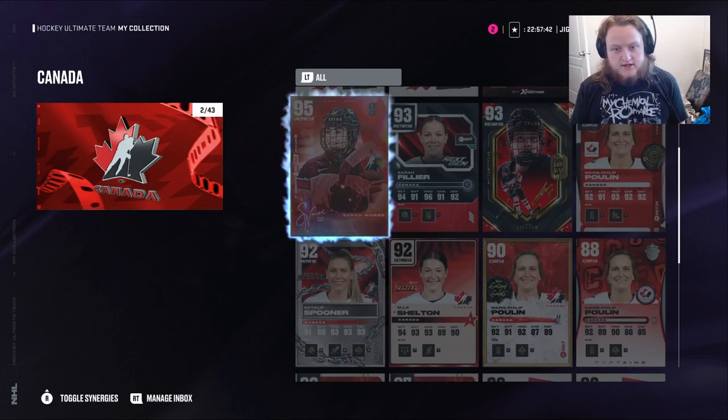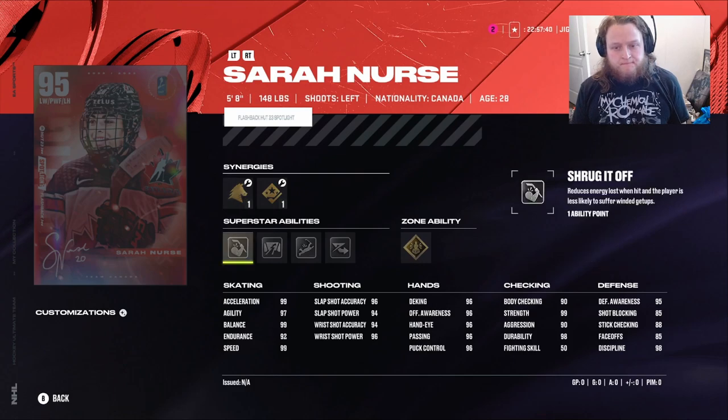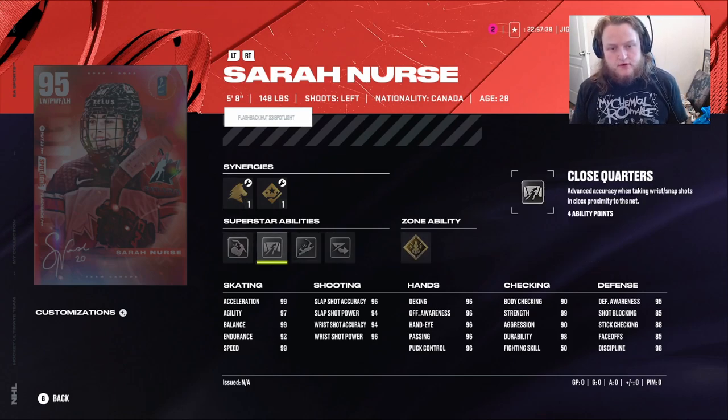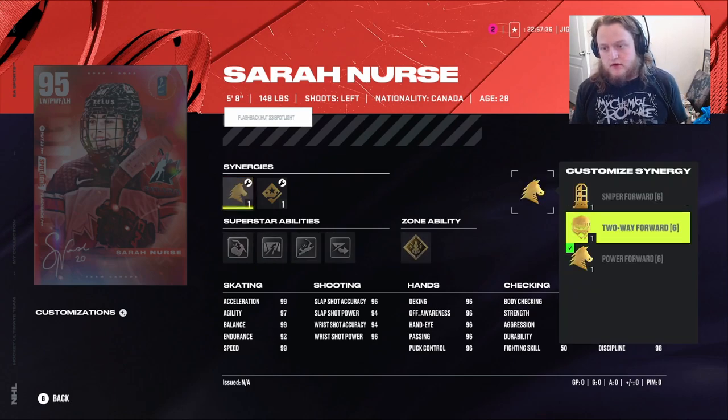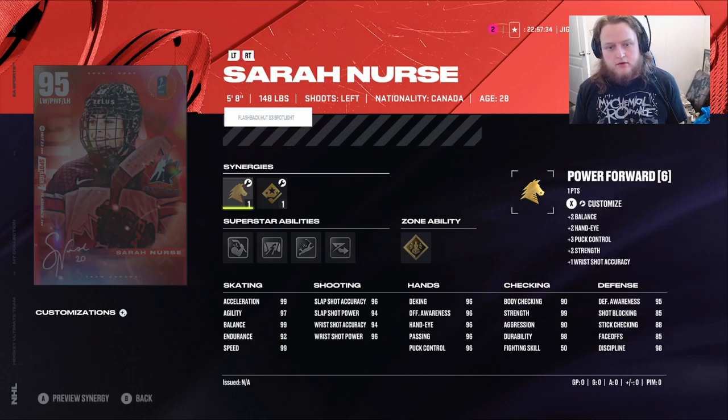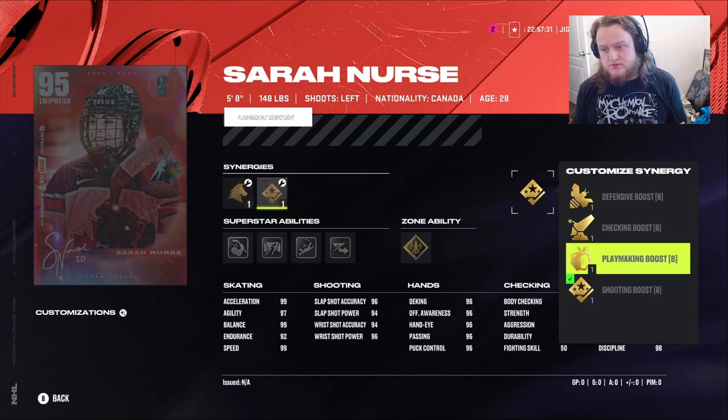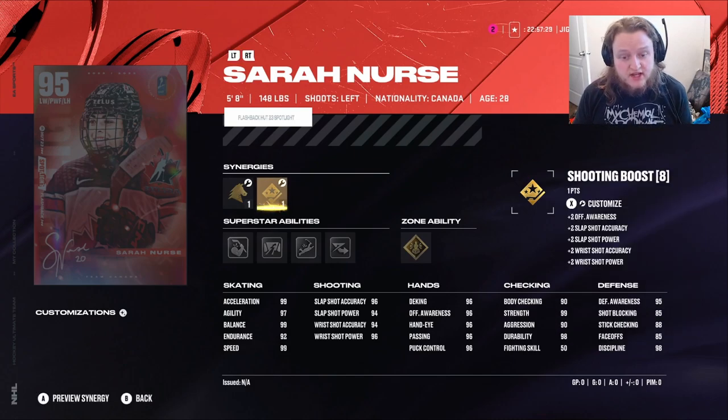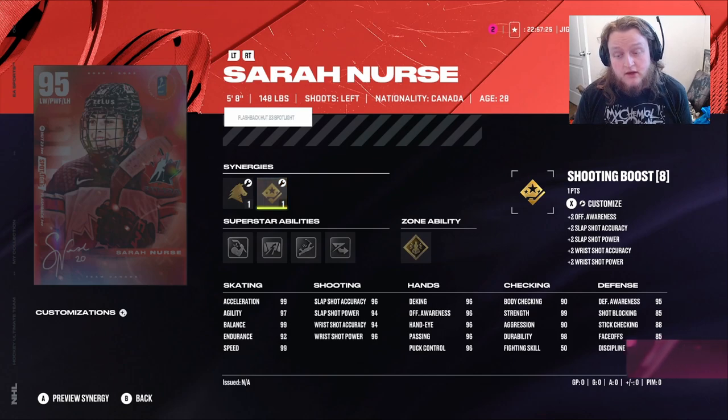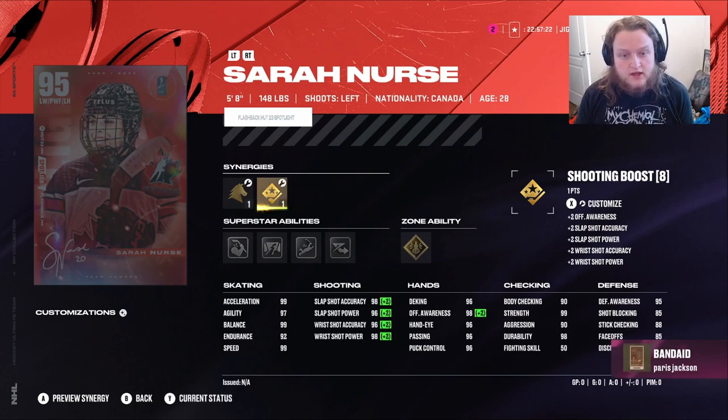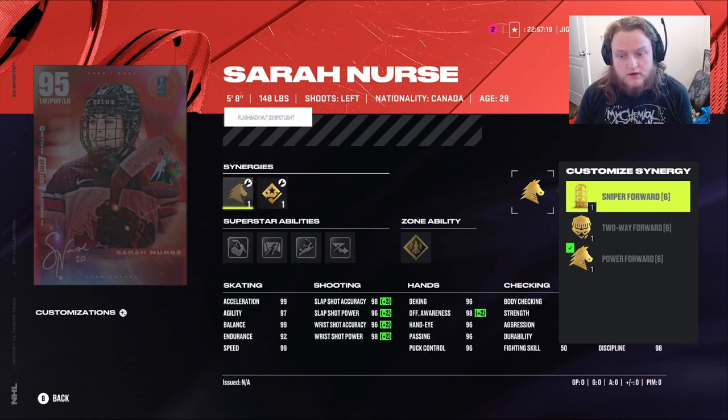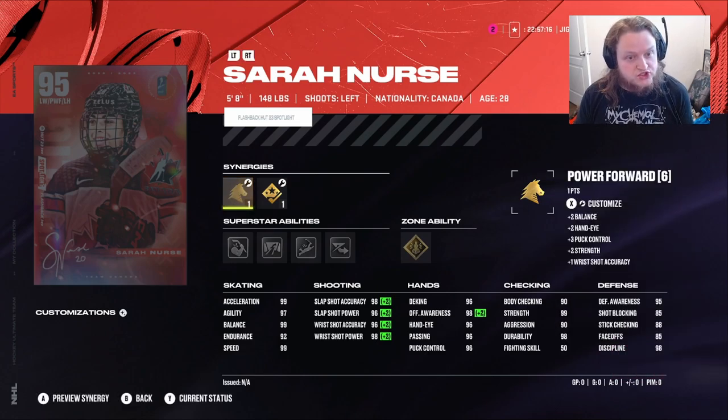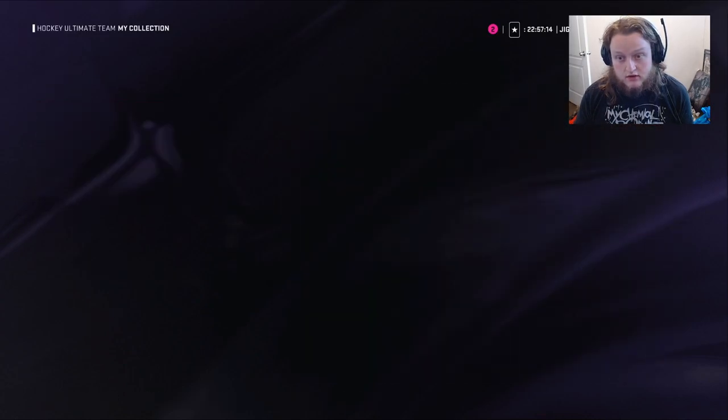Holy crap. Look at this. She's got Unstoppable Force, Power Forward, Sniper Forward, Two-Way Forward. She's got Shooting Boost, Offensive Boost, Checking Boost, Playmaking Boost. She's got 99 Balance, 99 Speed, 99 Acceleration, Mid-90 Shot. With this, it'll get almost maxed. With Sniper Forward, it will be maxed. Holy shit. That's a good card.